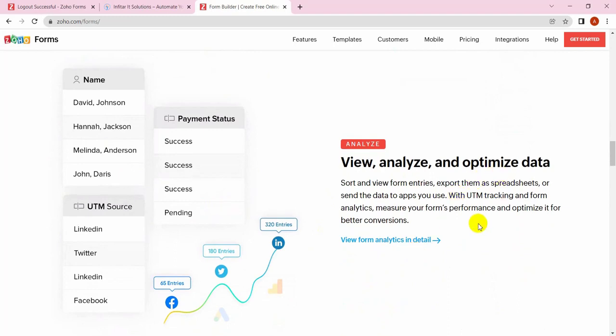You can view, analyze, and optimize your data. There's a very good and well responsive management system. You can tag UTM tracking for the forms, make your reports, measure your forms performance, and get better conversion rates.